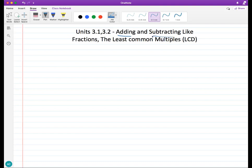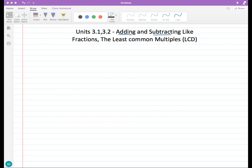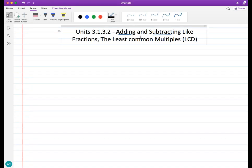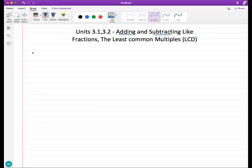Adding and subtracting fractions involves something called the LCD, or the Least Common Denominator. We're going to introduce that today, and next class we're going to talk more about adding and subtracting fractions and mixed numbers. We'll start with something called adding like fractions.